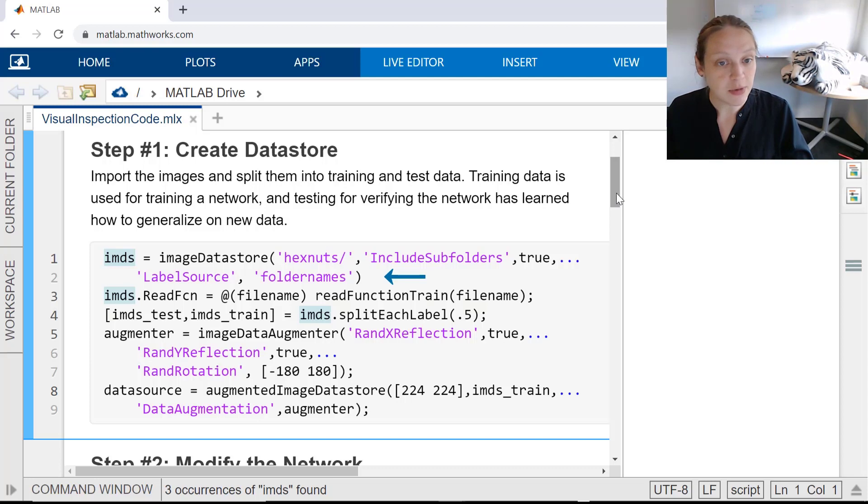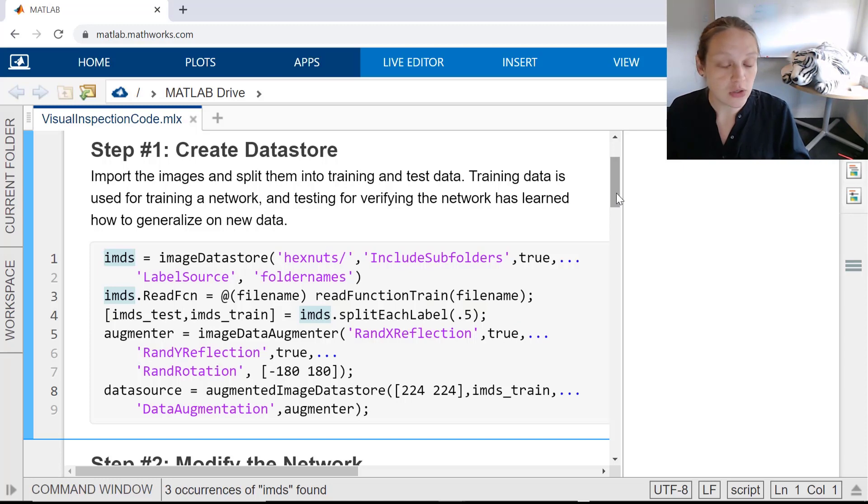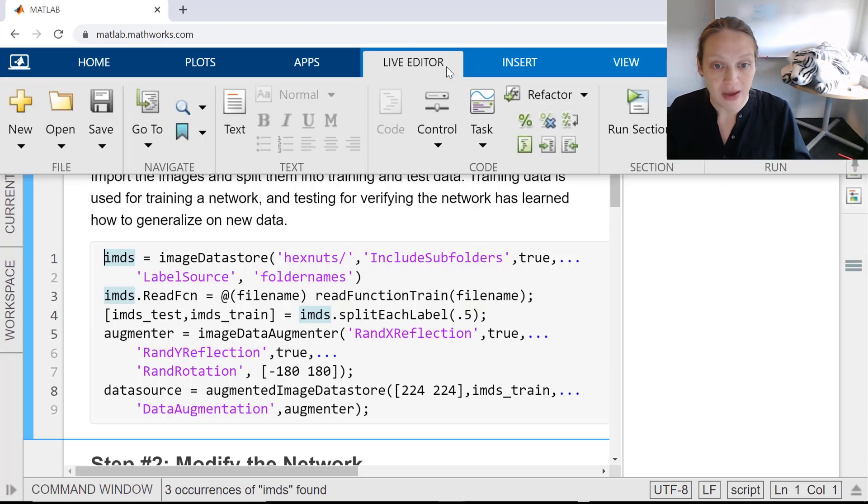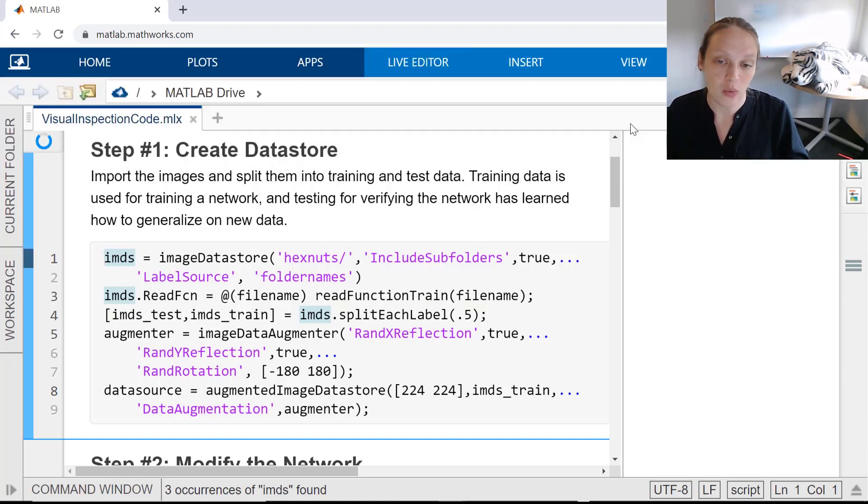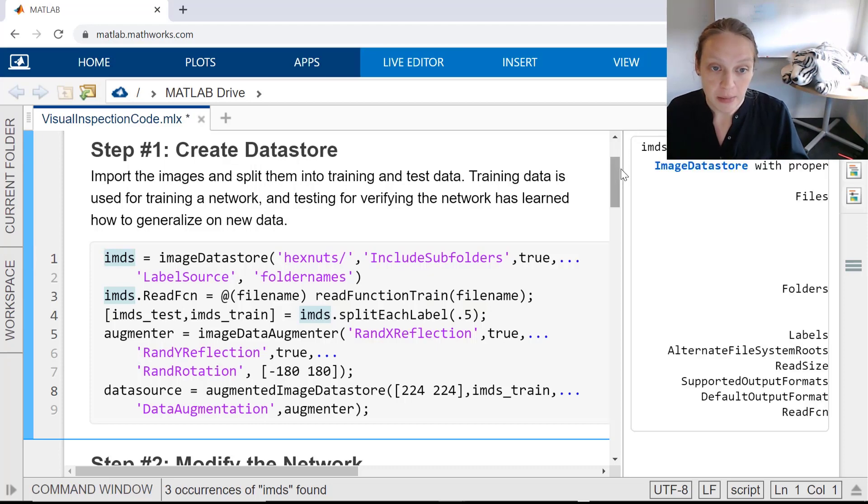Next, we're splitting the data between testing and training, 50% of each. The training data will be used to train the model, and the testing data to test the model works on new data. Keep in mind, this data set is intentionally small.